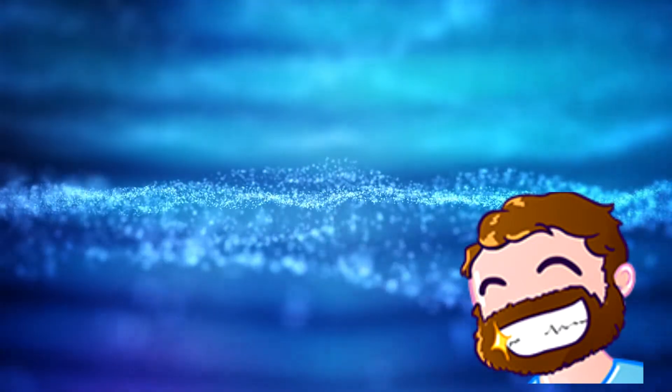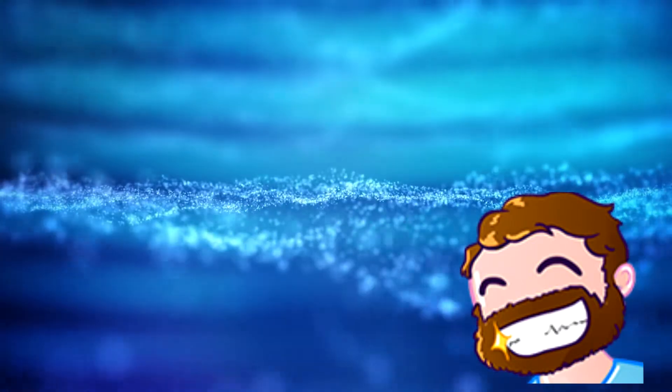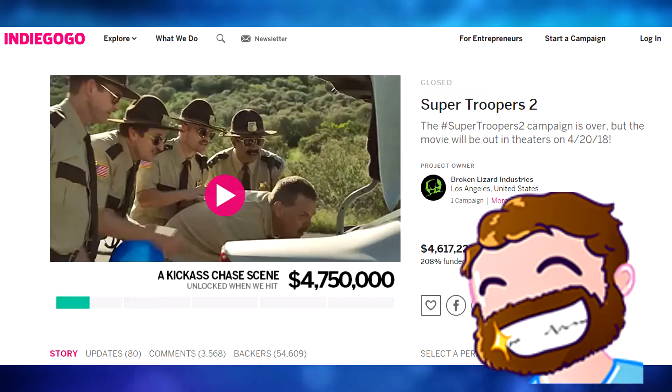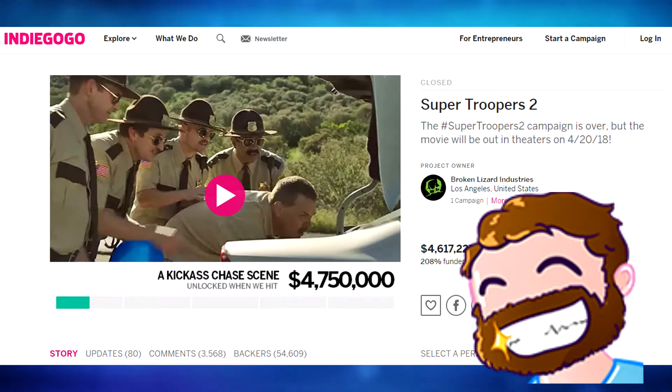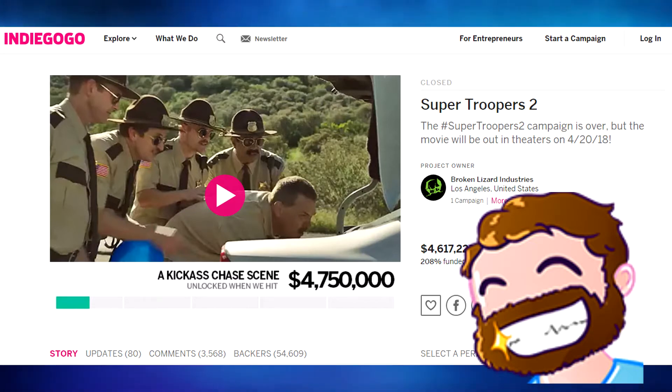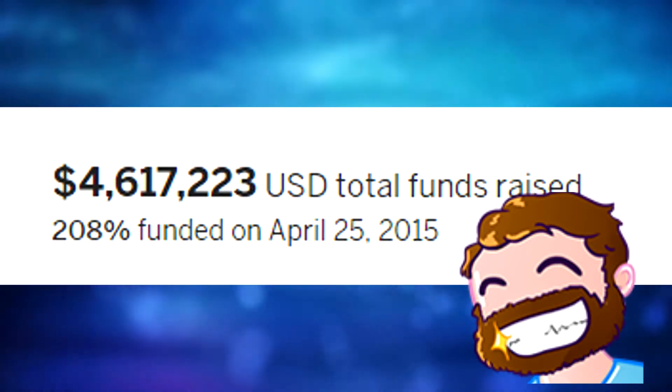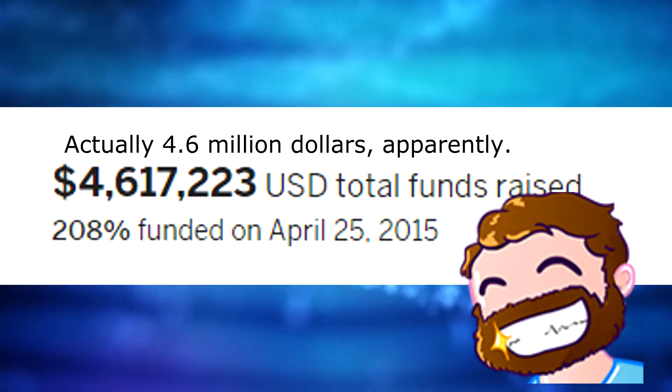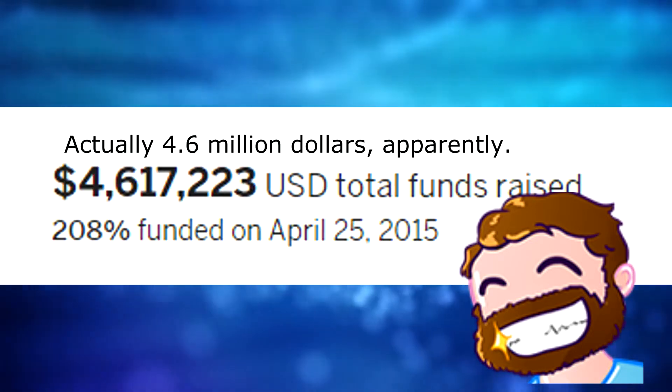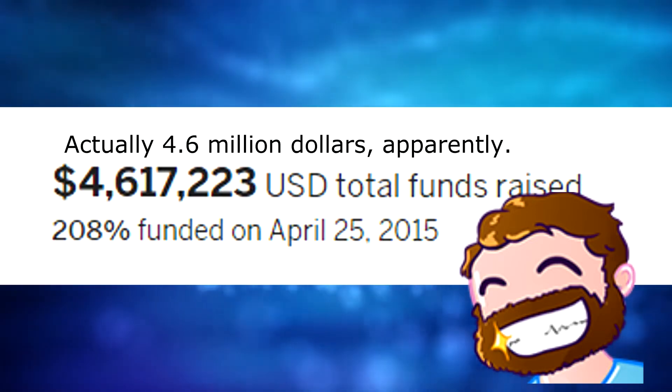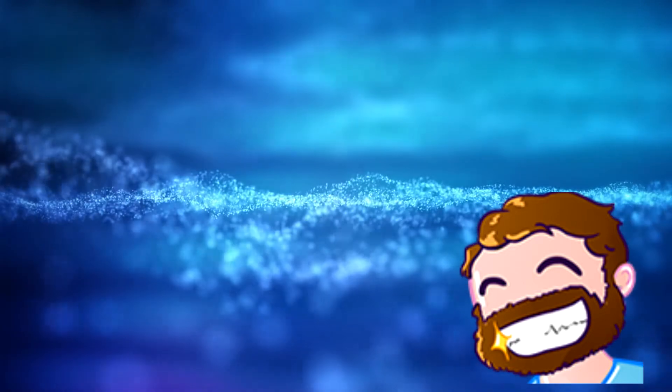In response, Broken Lizard turned to Indiegogo to crowdfund production cost, with a goal of $2 million, which was reached in only 26 hours after the crowdfunding campaign started. In total, they raised $4.8 million, and backers received tickets from Fandango for donating.